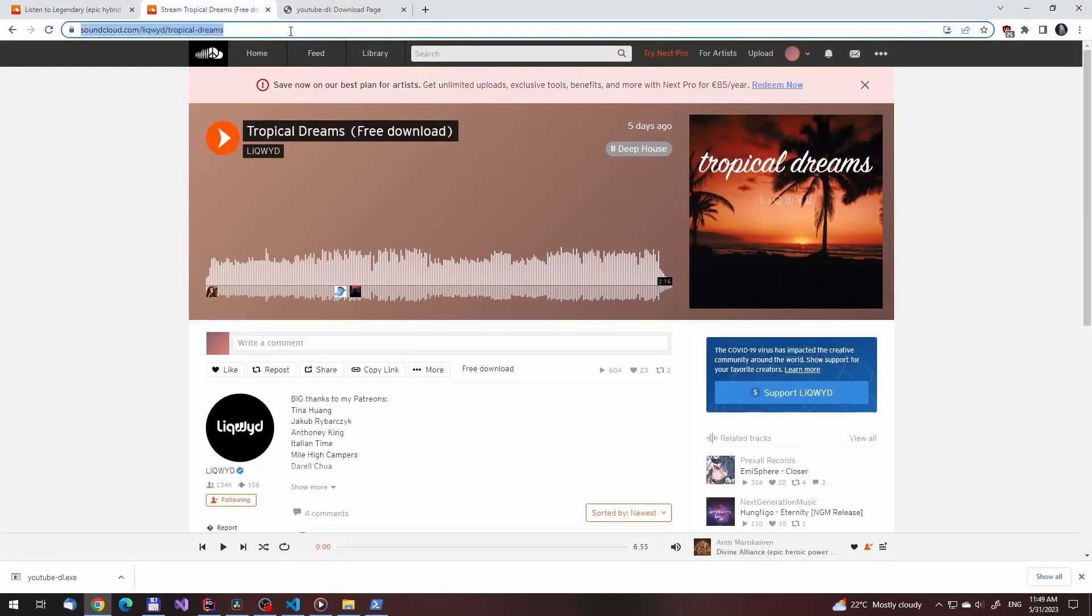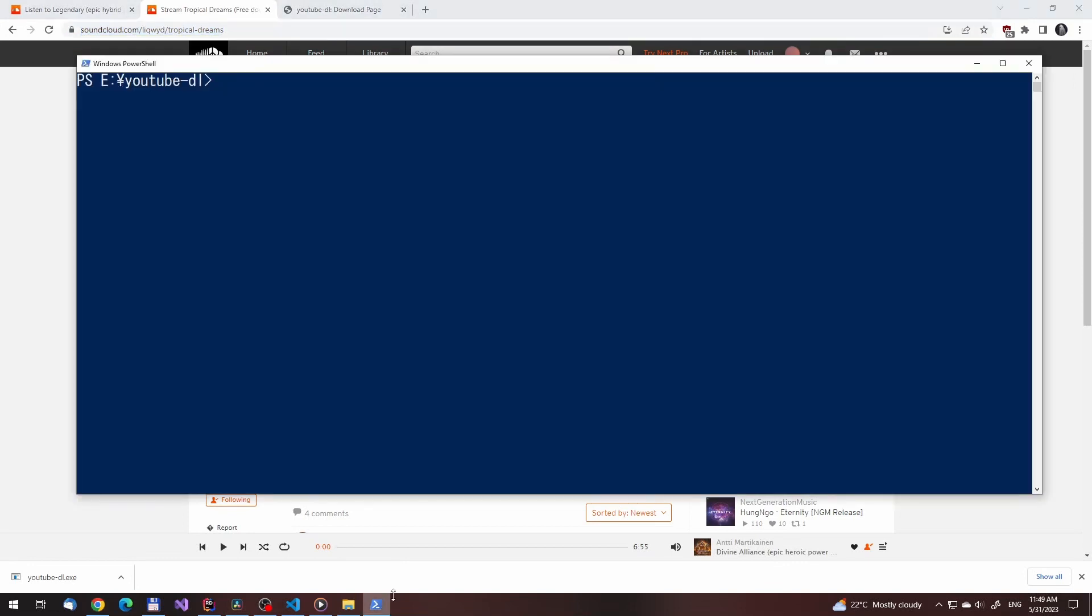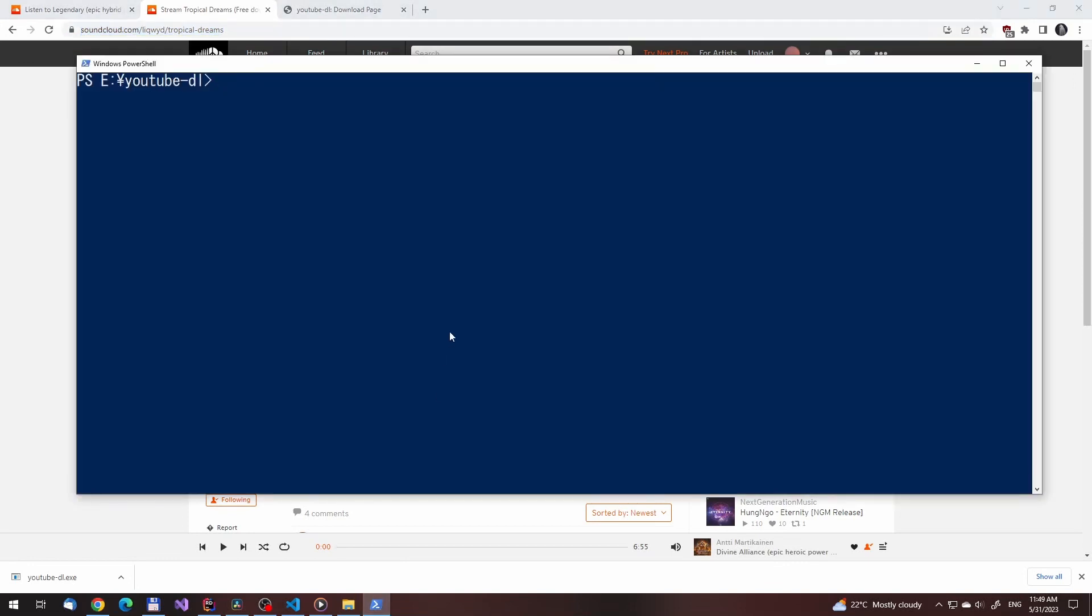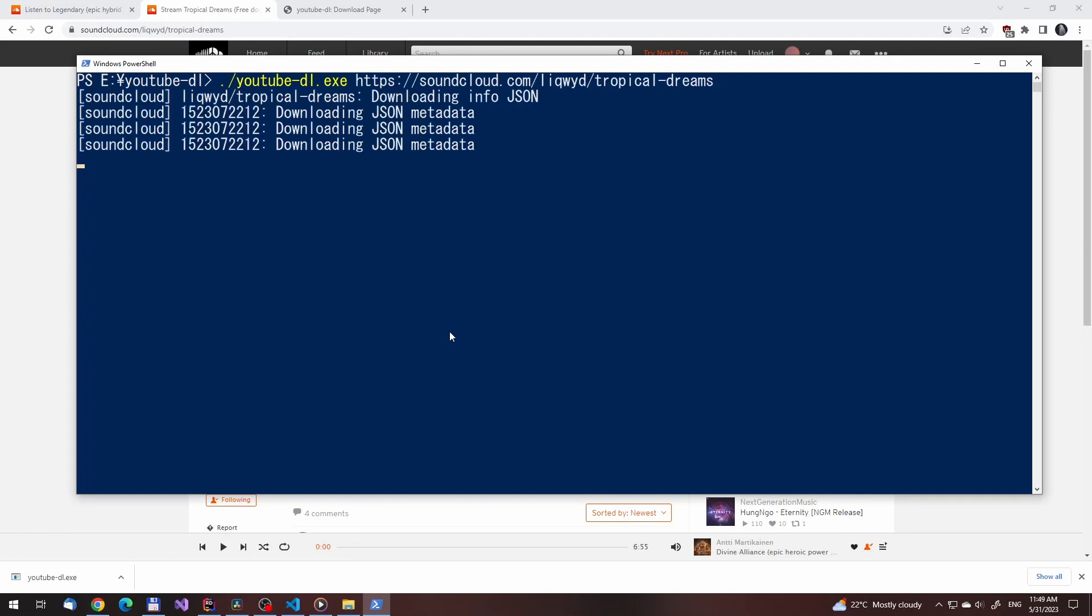To download a file, just paste a URL into the terminal and pass it on to the YouTube DL executable. If you are trying to run an executable in PowerShell, prefix it with a dot and a slash before typing the name of it. Paste the URL, press enter and it will download the song.